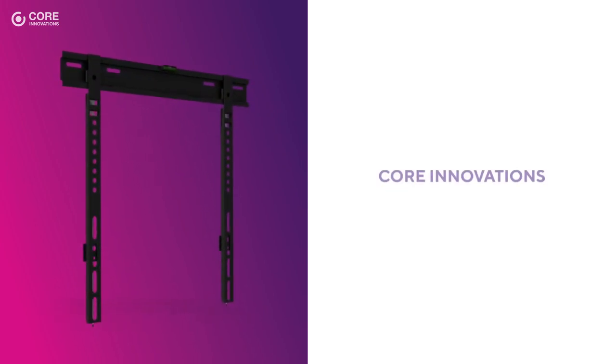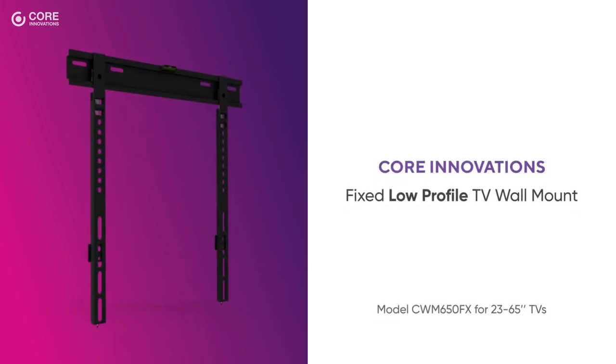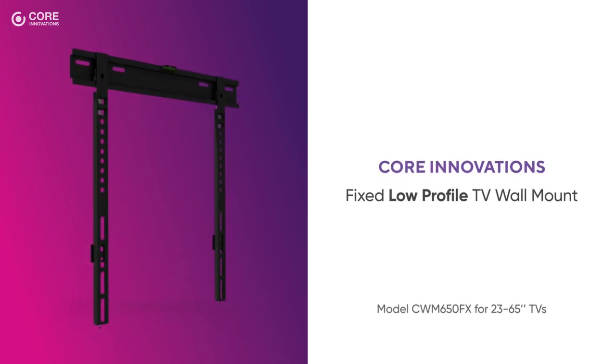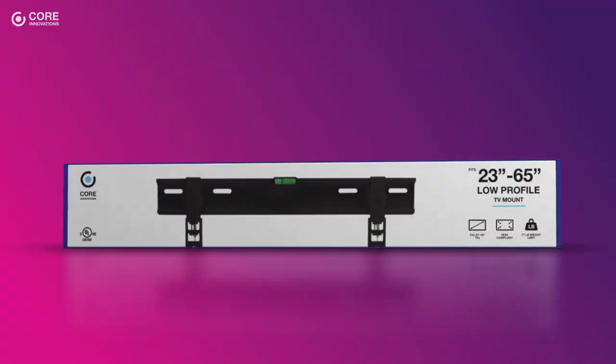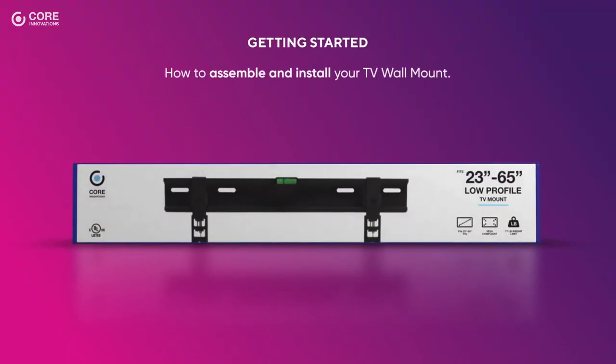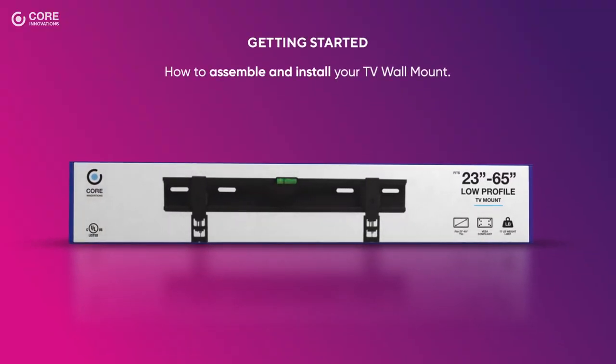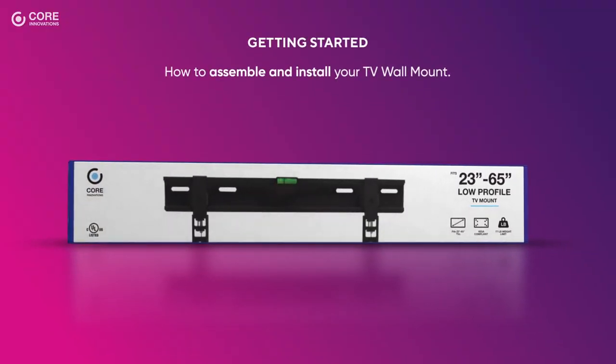Thank you for purchasing a Core Innovations Fixed Low Profile TV Wall Mount. This video will show you how to assemble and install your TV wall mount.